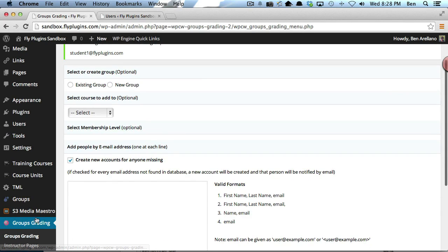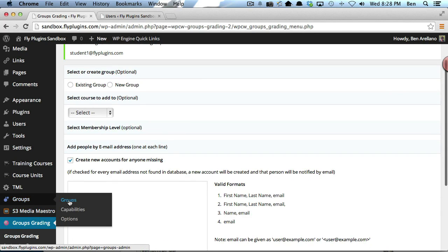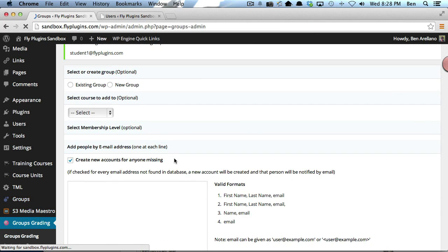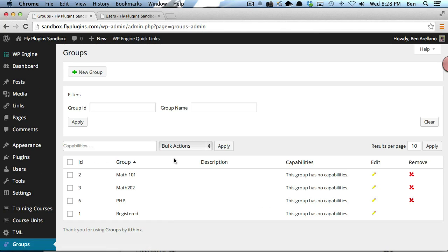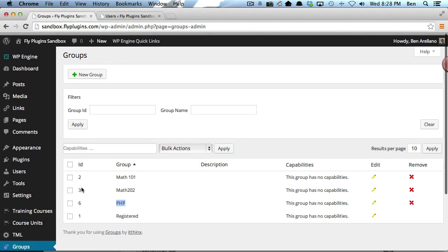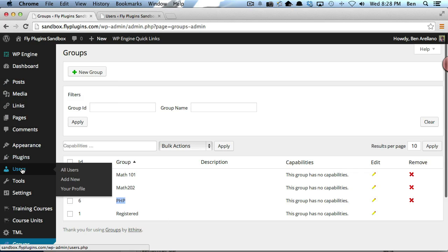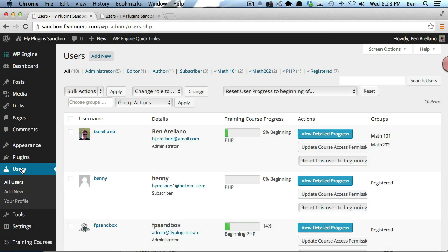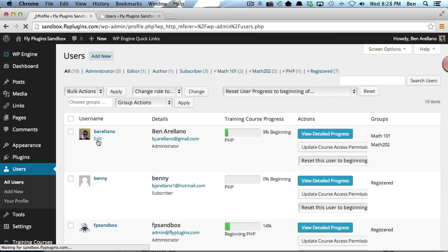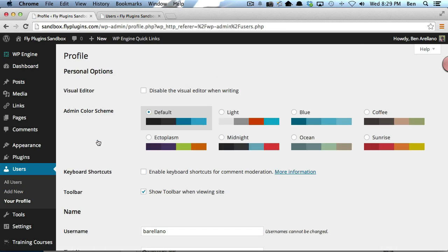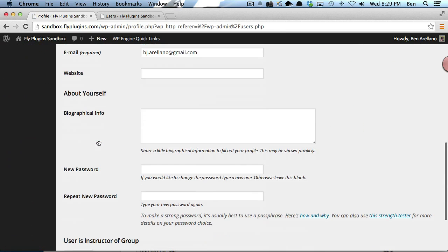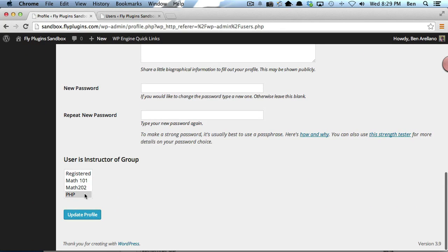First, we want to go down to Groups and make sure that the group got created. Now you notice we have PHP Group. We want to go over to our Users and make sure that I am the instructor of the PHP Group. And I am.